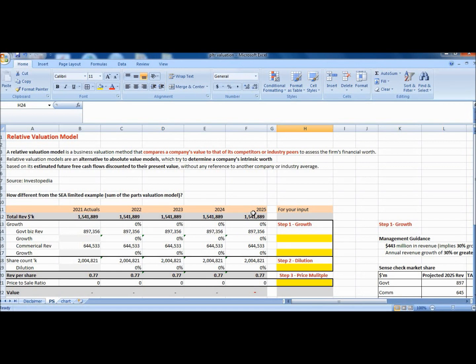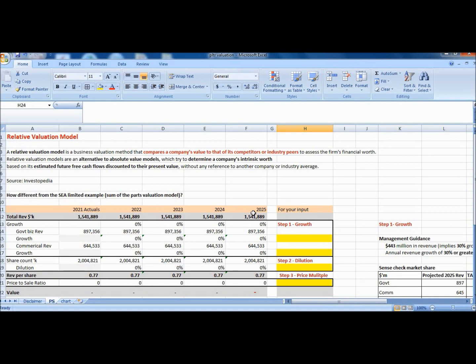The second difference is that the C example was a one year forward valuation model whereas this is for a longer horizon up to 2025. Some prefer using a longer horizon as stock price may not be priced efficiently in the shorter term and needs time for market to realize the true value.